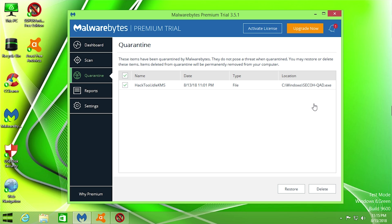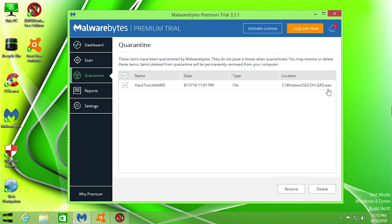Now before I even did any of the scans with all these three programs, Malwarebytes, as soon as it finished installing, popped up with a quarantine message saying that it had found some malicious software. And what it found was a hack tool Idle KMS in the C Windows folder. It's this SECOH-QAD.exe. So it found this and automatically put it into the quarantine, which means that none of the other antivirus programs are going to be able to see this.